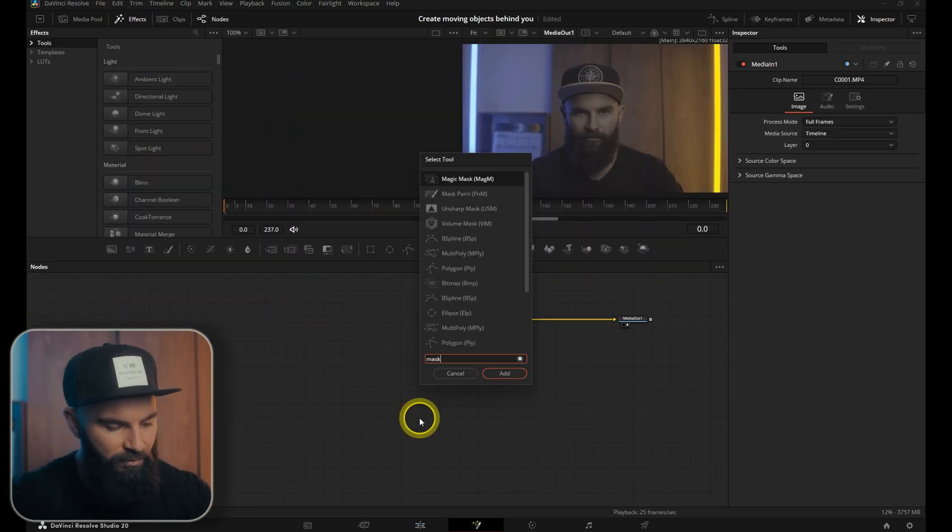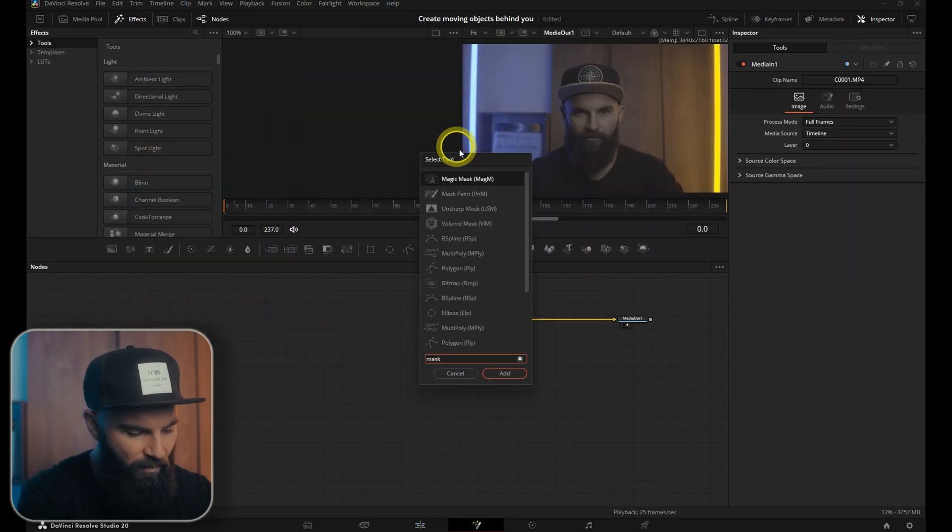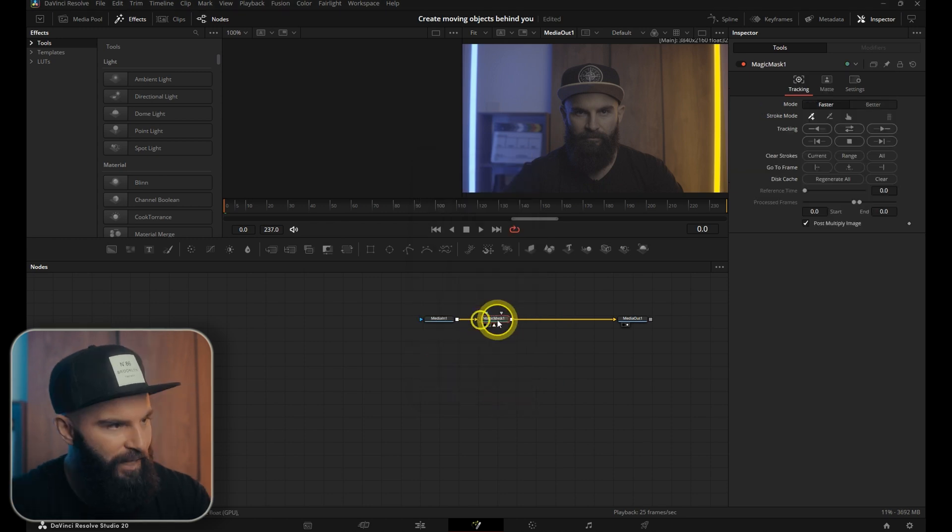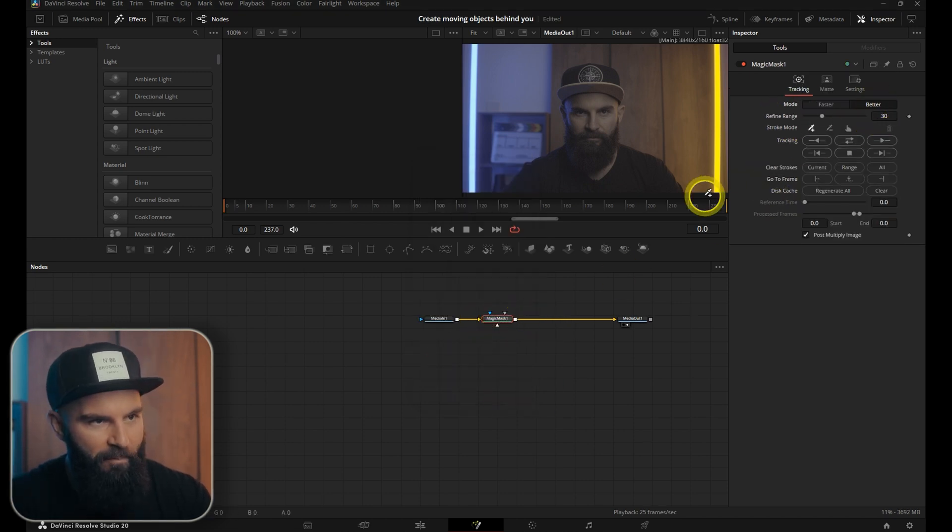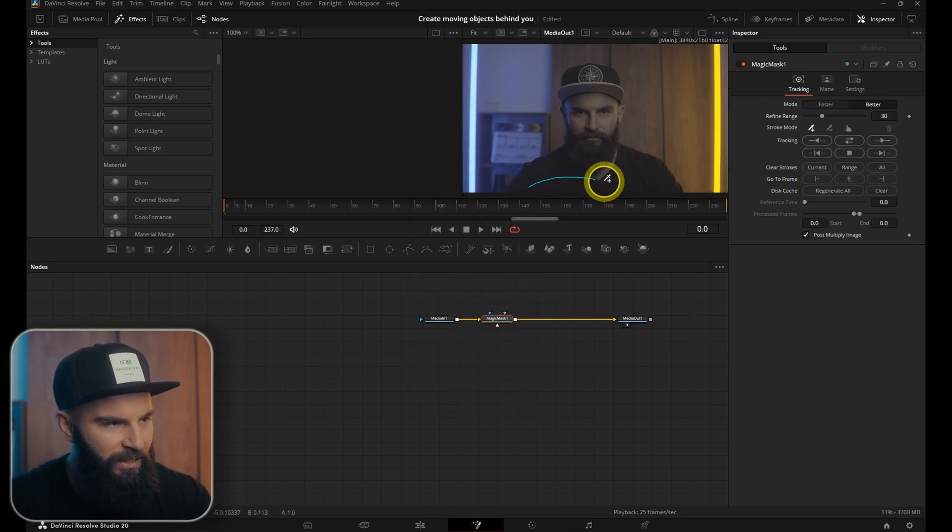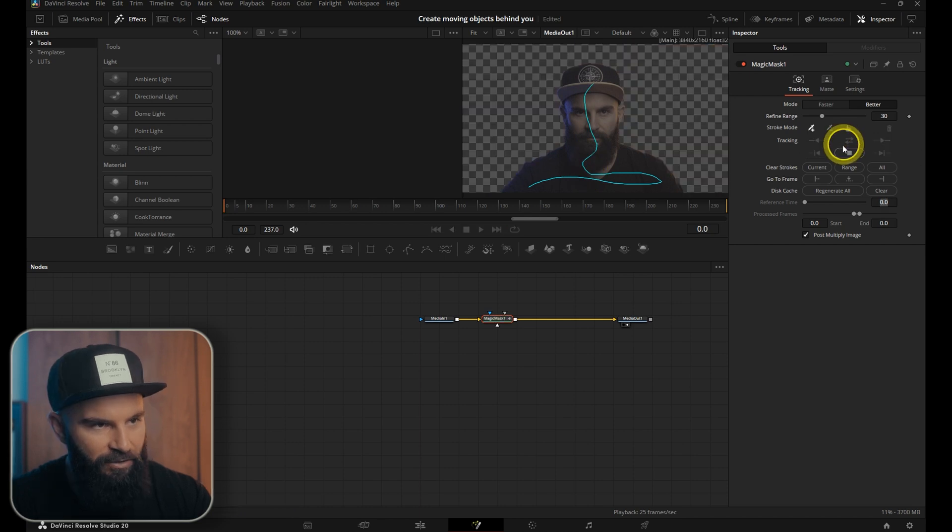Open your select tool and search for magic mask and put the mode on better and then we just want to select our subject. Select the track forward and backwards and as soon as it's done, when you play your video back, the animation should look like this.